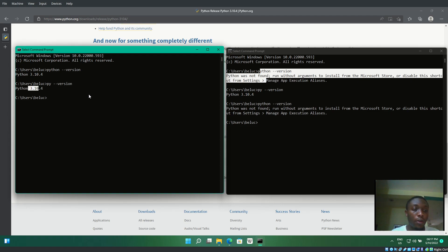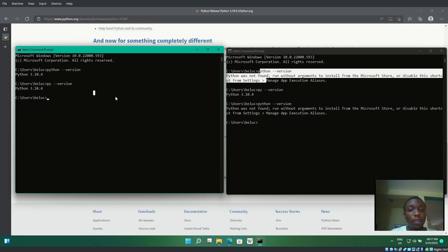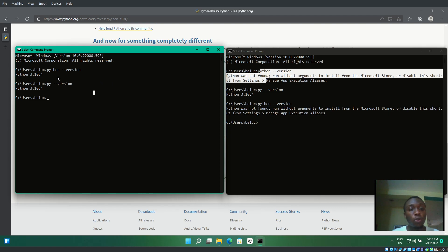I'd like to mention something: if you didn't add Python to your environment, pip will be installed but won't work properly, just like Python didn't work initially.